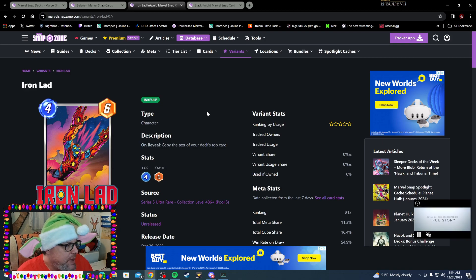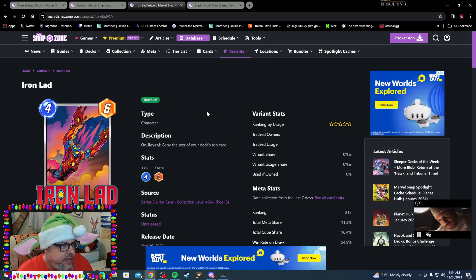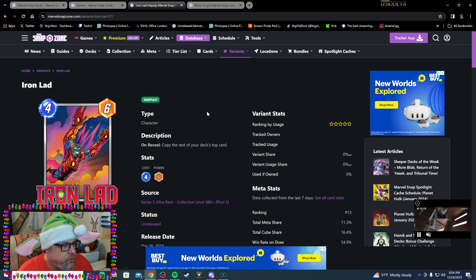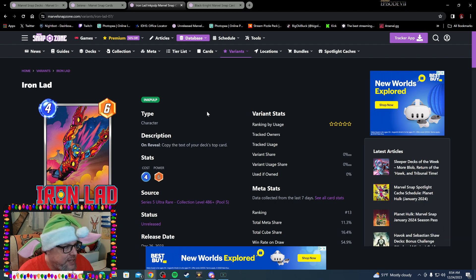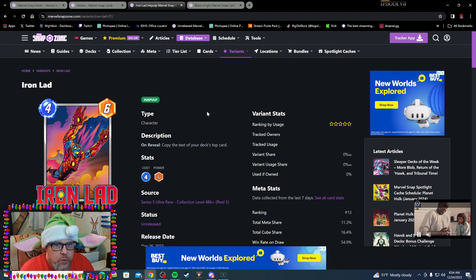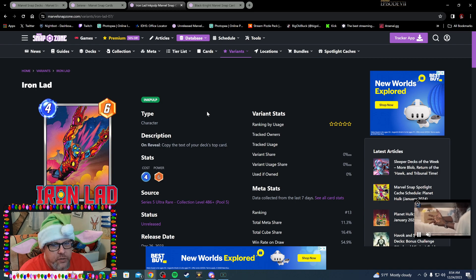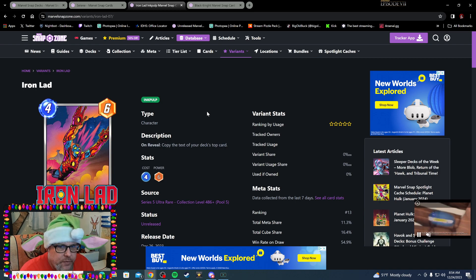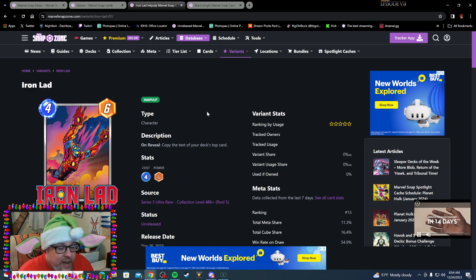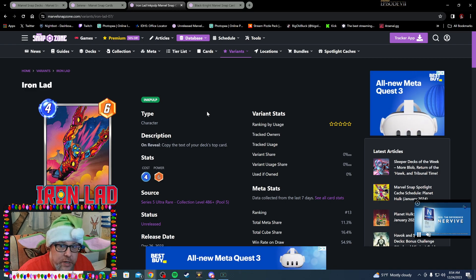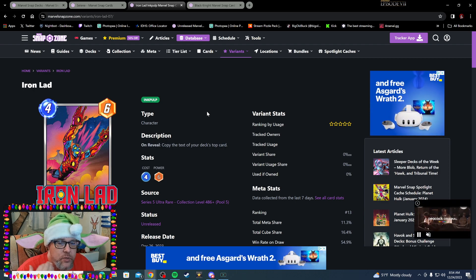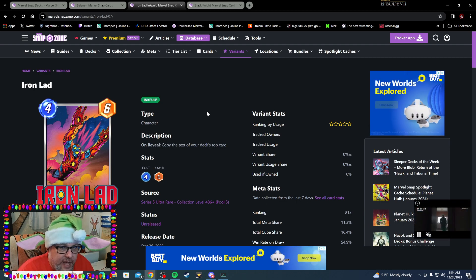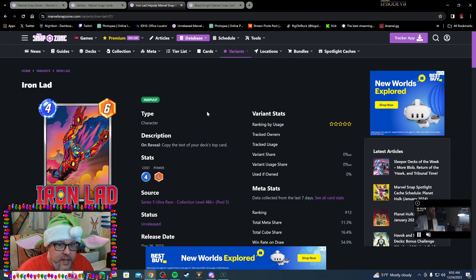First up we have Iron Lad. Iron Lad is a Series 5 Ultra Rare still, and Iron Lad is a very good card. On Reveal, copy the text of your deck's top card. So this card goes in a deck with tons of cards—if you have cards that have abilities, ongoing, on reveal, all that stuff, Iron Lad copies it. Iron Lad as a card, if you don't have it, you need to get it. It's a grab 100% in my opinion. It's worth using a key to try to get Iron Lad, 100%. Now this variant...